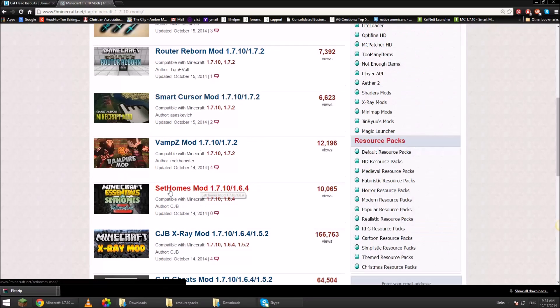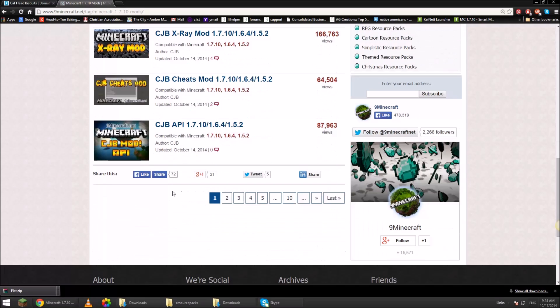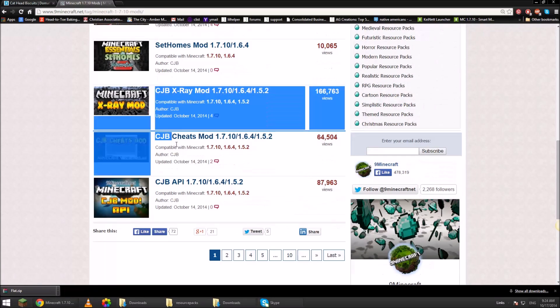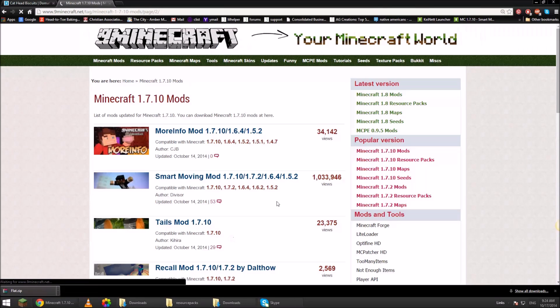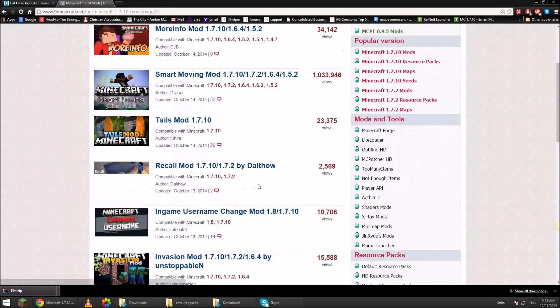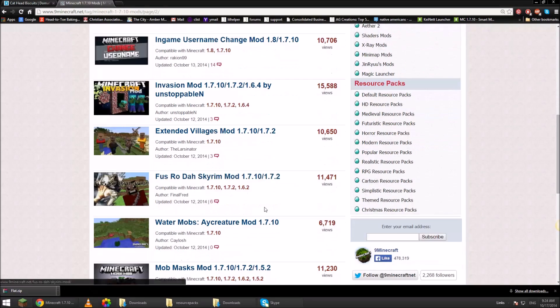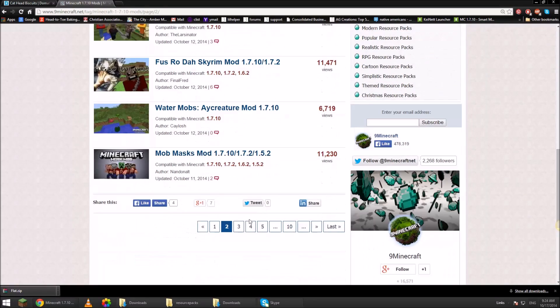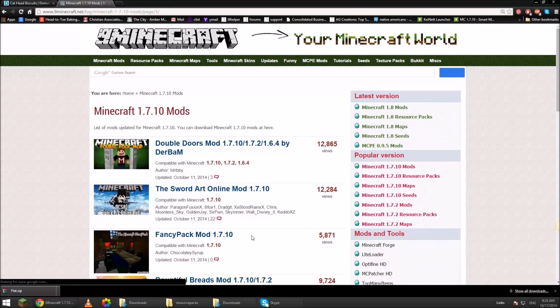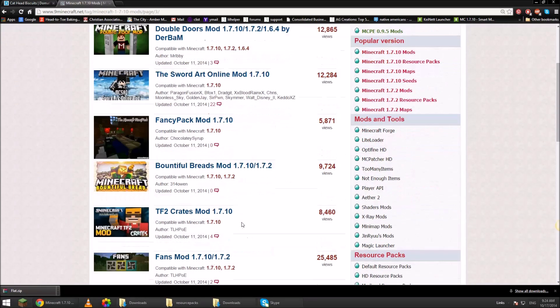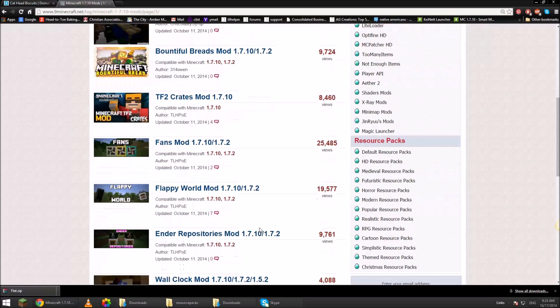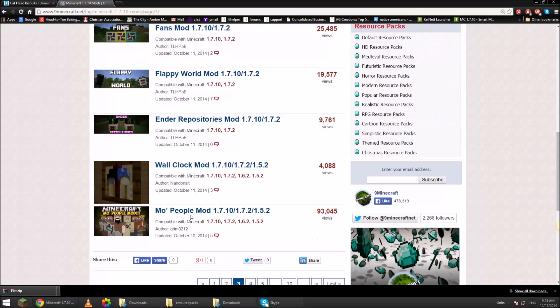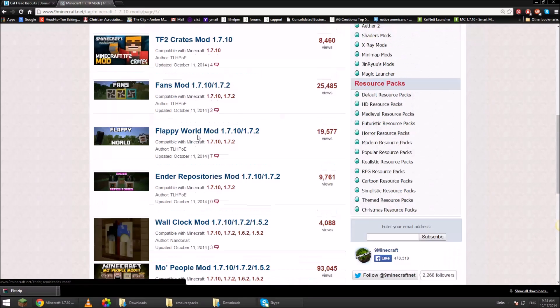You just find whatever you're looking for. Set homes mod, CJB. If you want to use CJB cheats, you have to download his API first because they won't work right. But I need to find something that's interesting. Fancy pack. Double doors mod. TF2 crates. Interesting. Anyways, there's tons of stuff that you guys can download. It's just unreal.